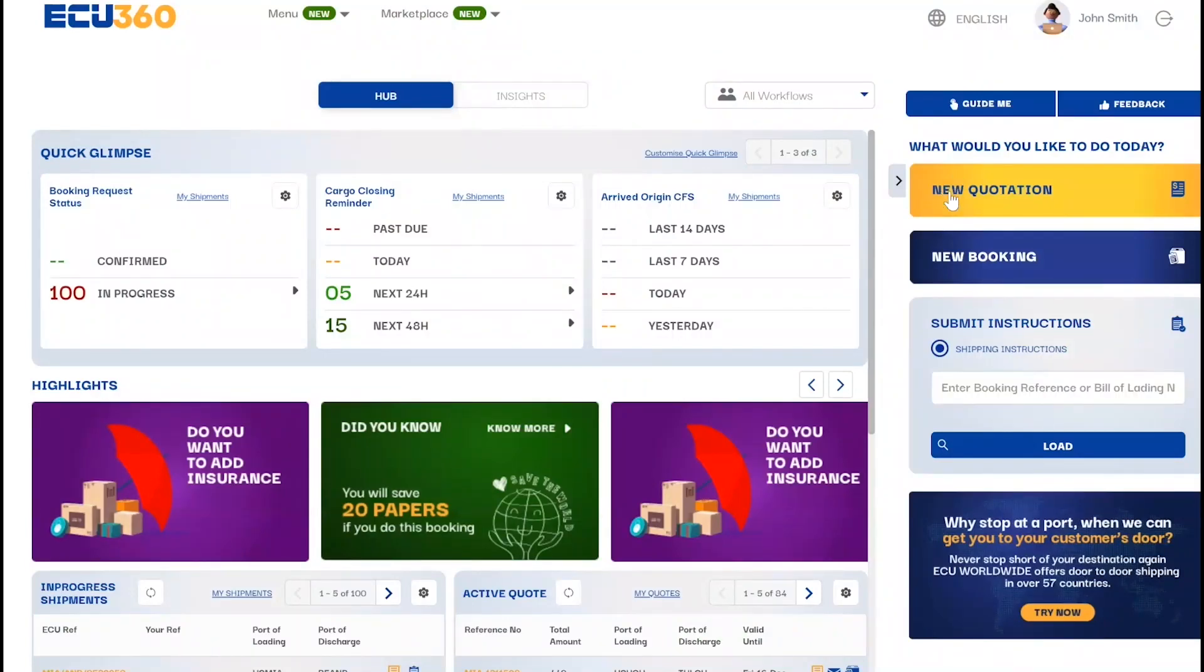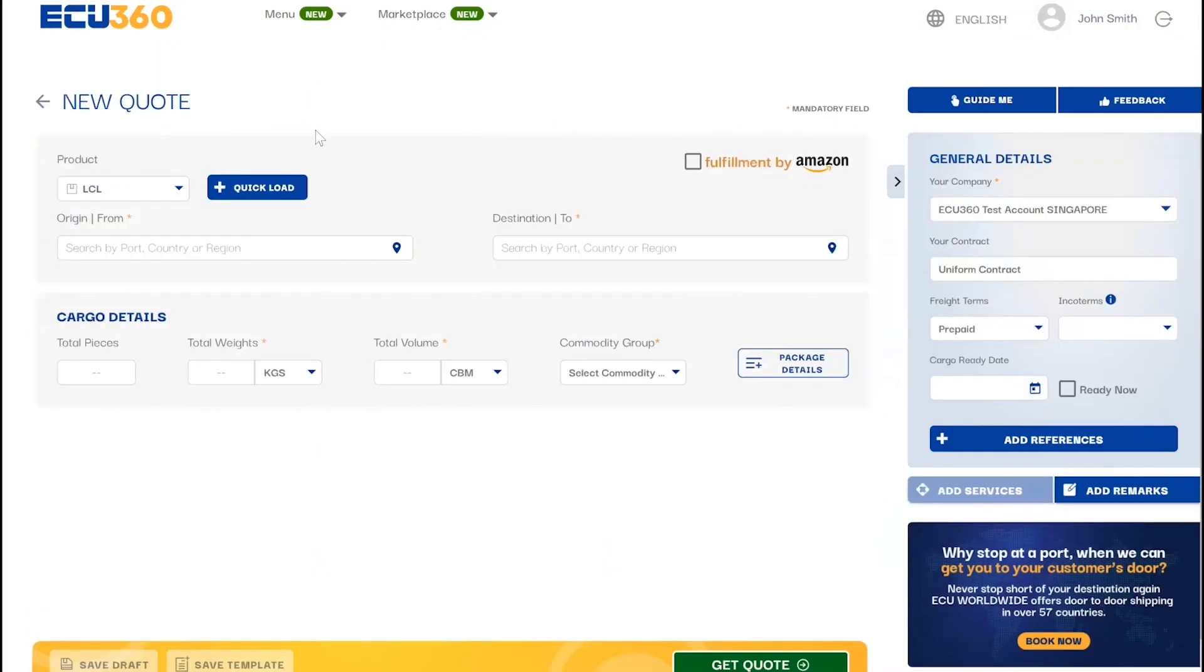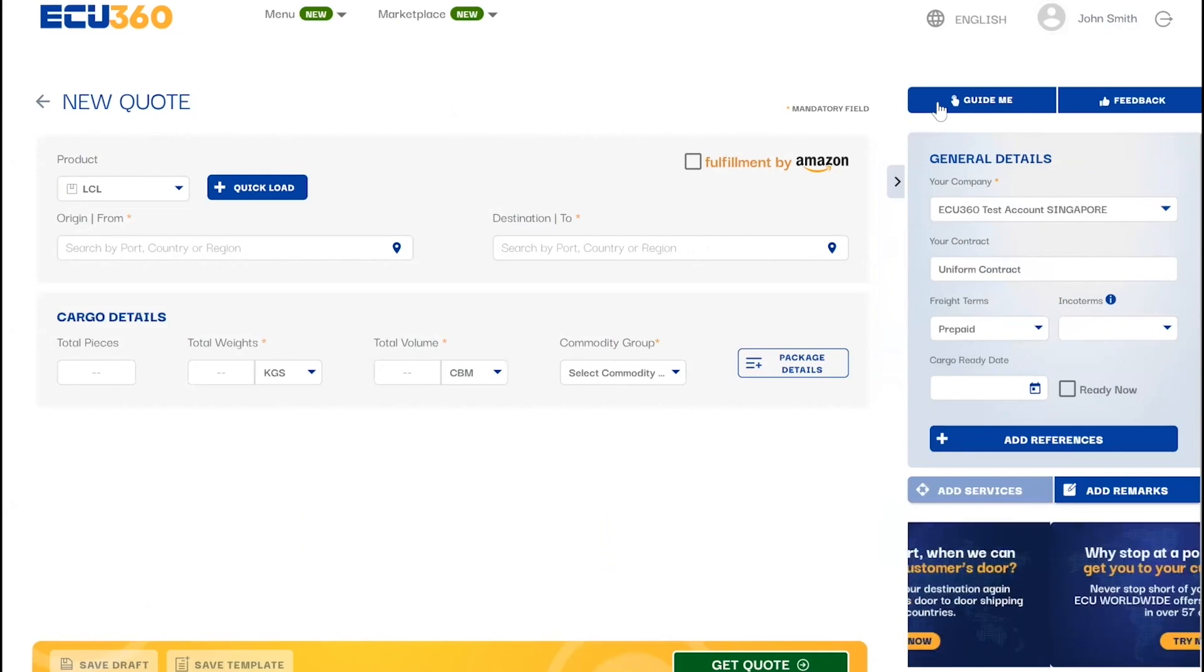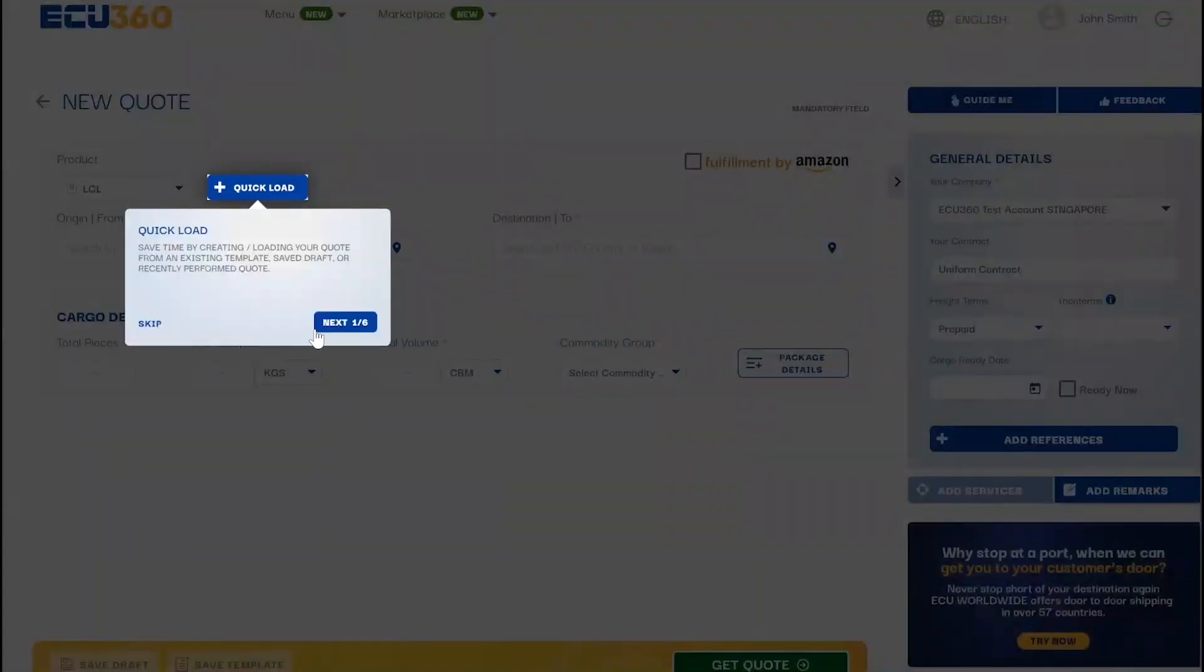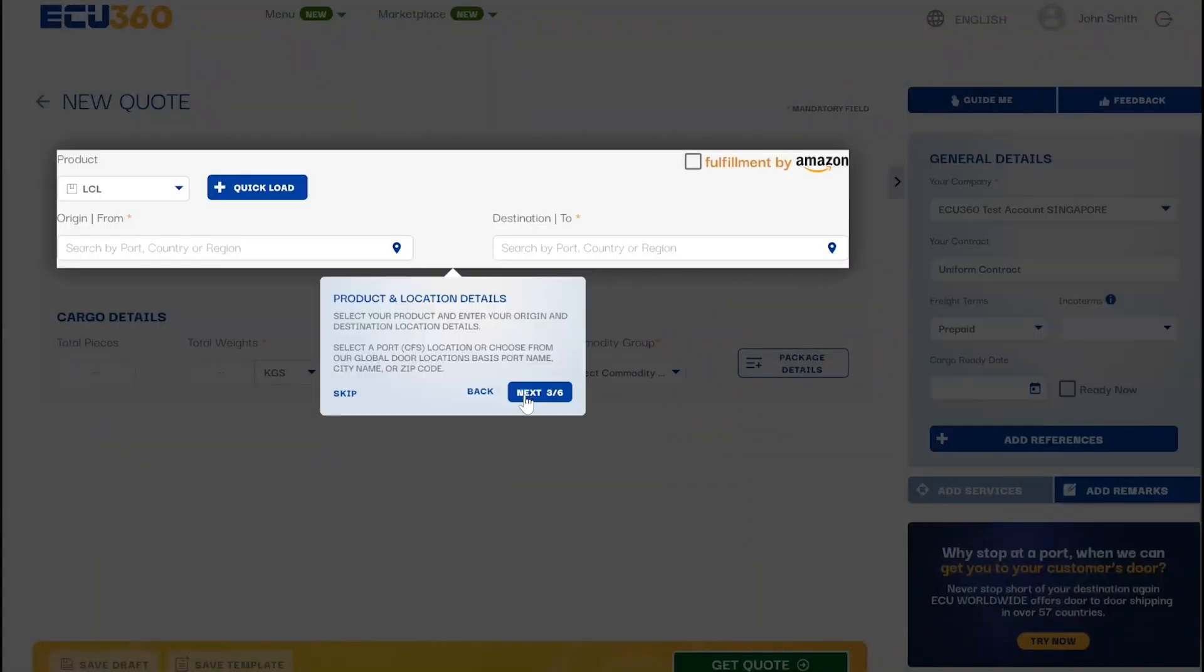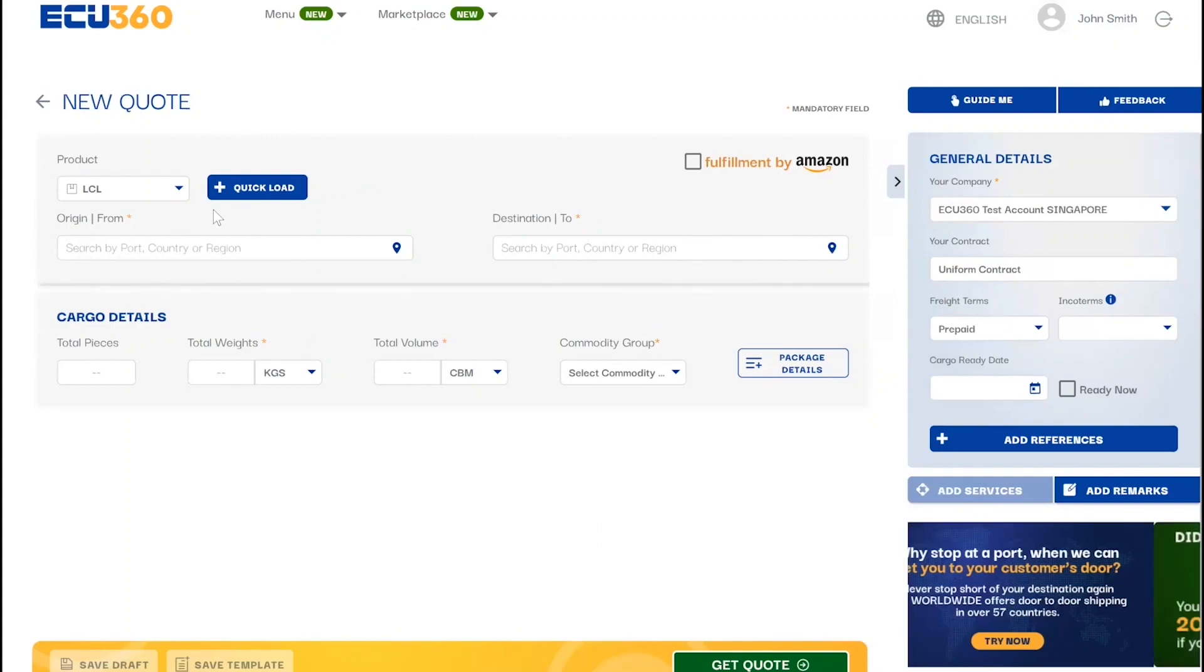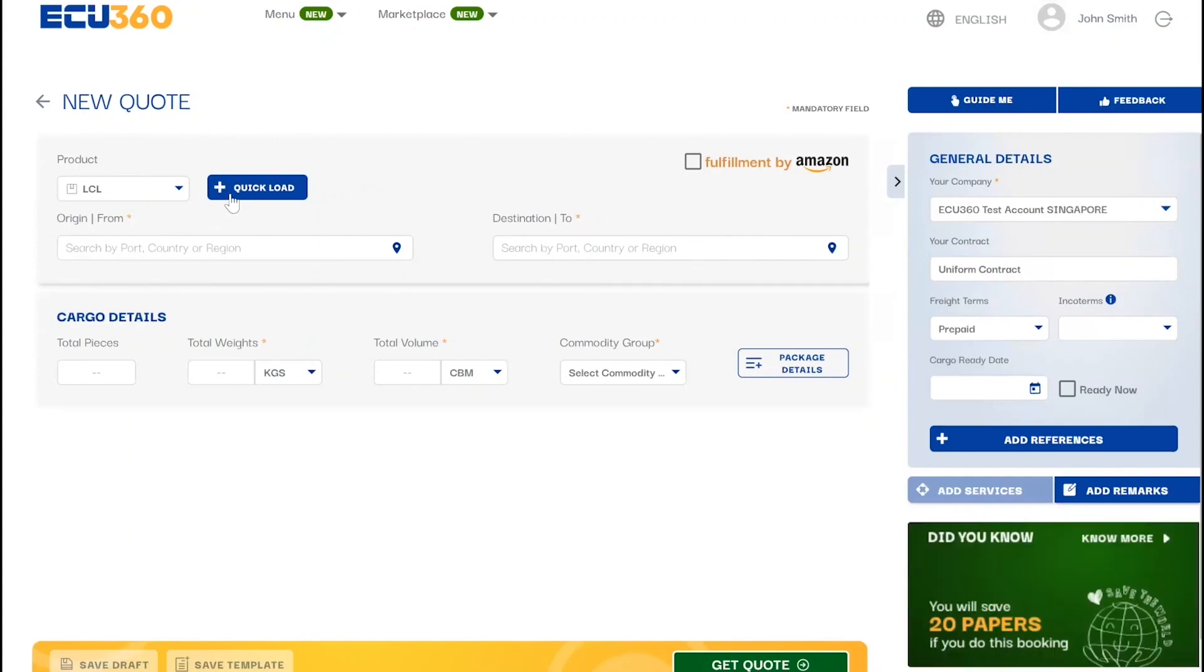From export to import and even cross-trade, creating a quote to various port-to-port or door-to-door locations globally on EQ360 is faster and easier than ever. Let's start with requesting a quote.